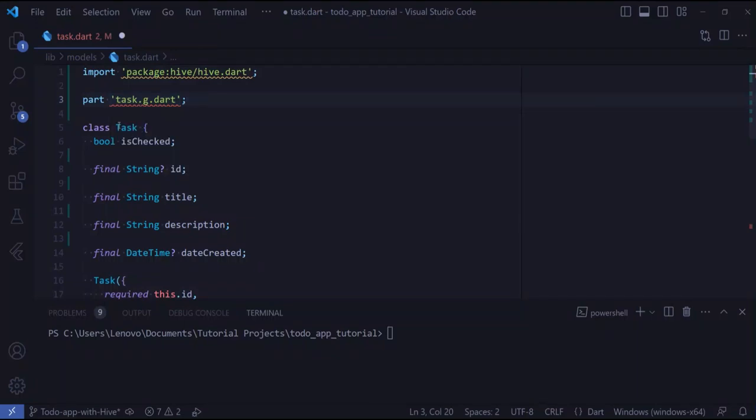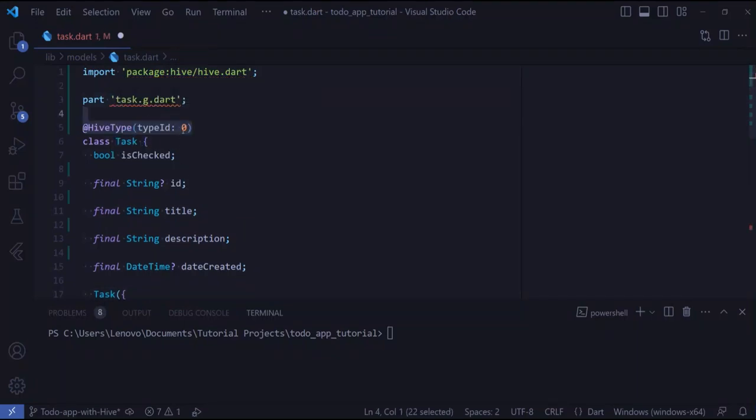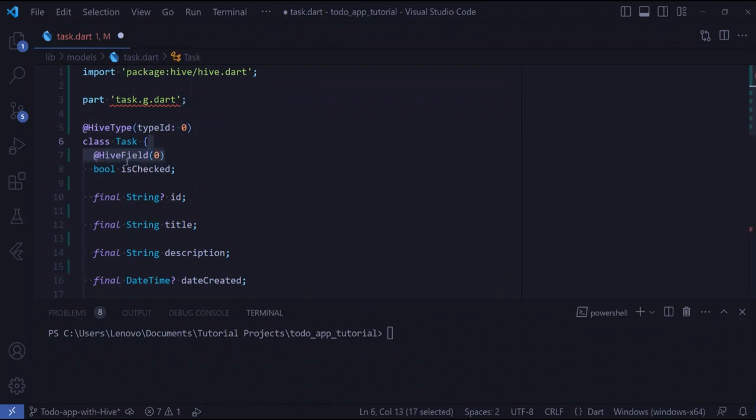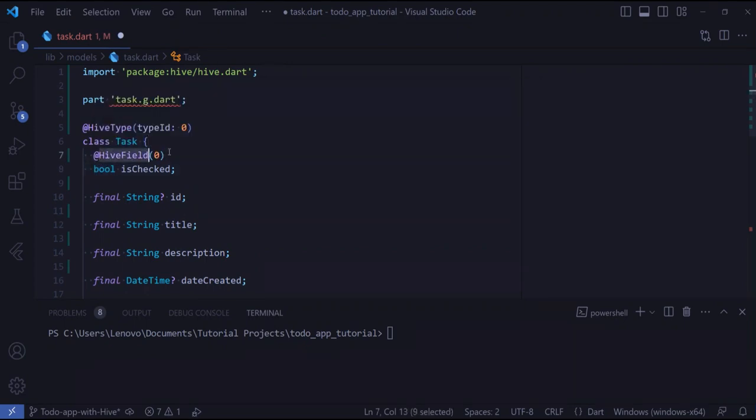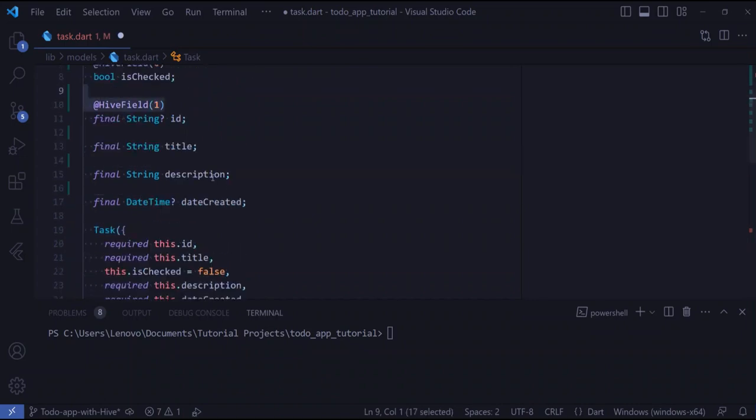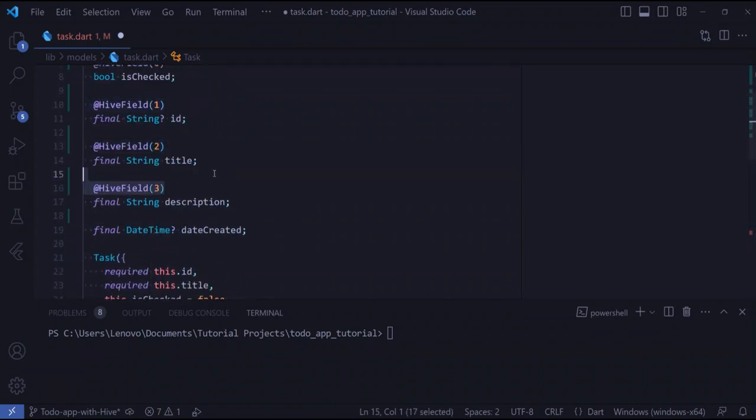We also need to annotate our class with a HiveType and pass it an ID that can be between 0 and 255. We also need to annotate each of our fields with a HiveField that also needs an ID. This ID should be unique, so let's annotate all our fields.